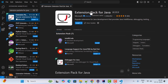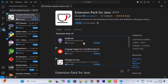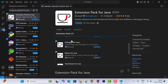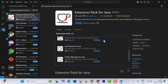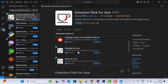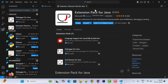Go ahead and click Install. This extension pack includes several extensions — you can install them individually or install all of them by clicking the Install button. Wait a couple of seconds for the installation to complete. The Extension Pack for Java is now successfully installed.